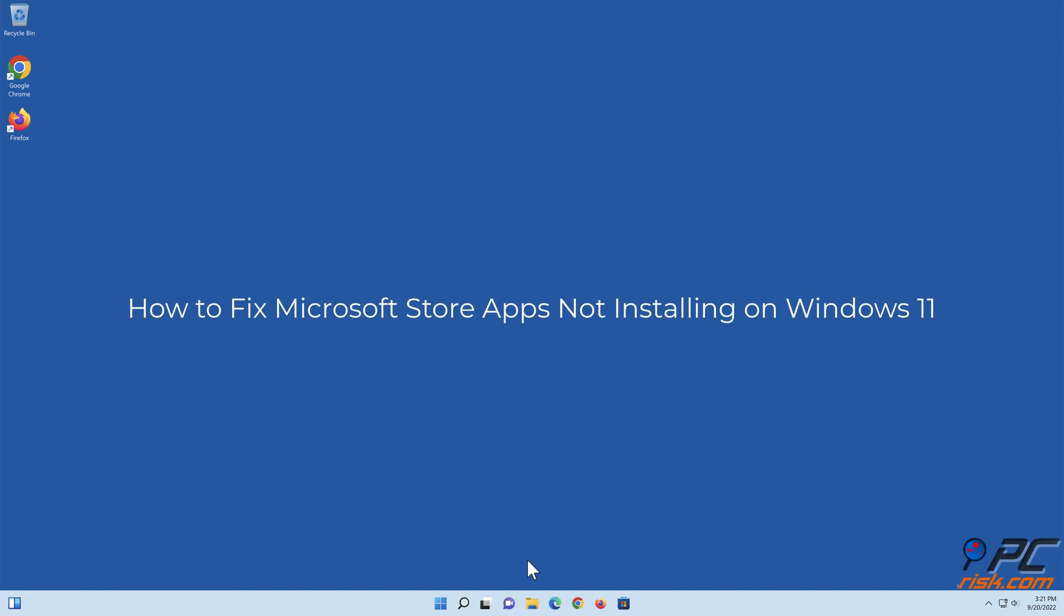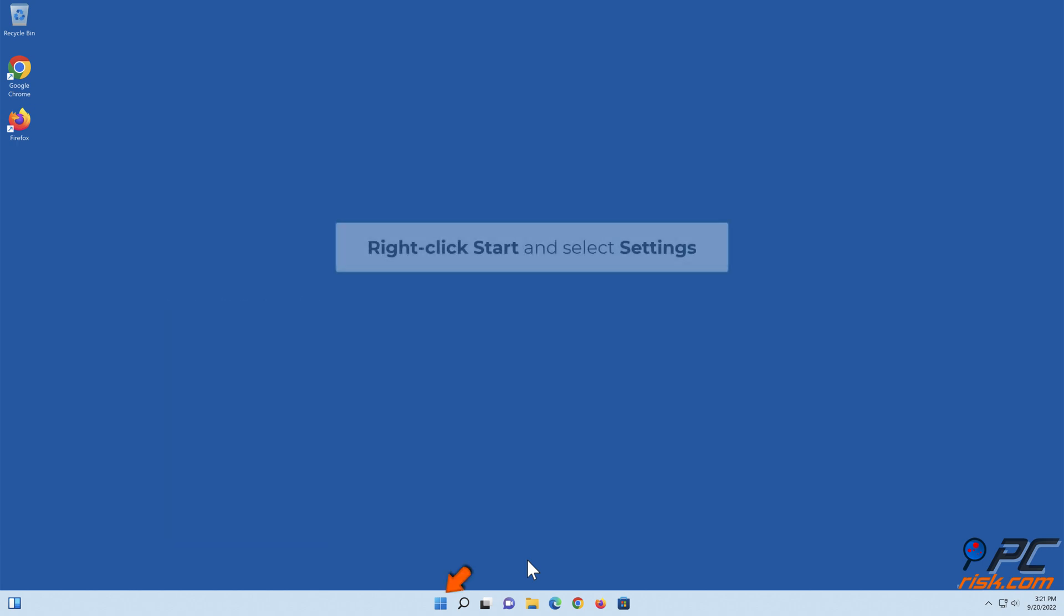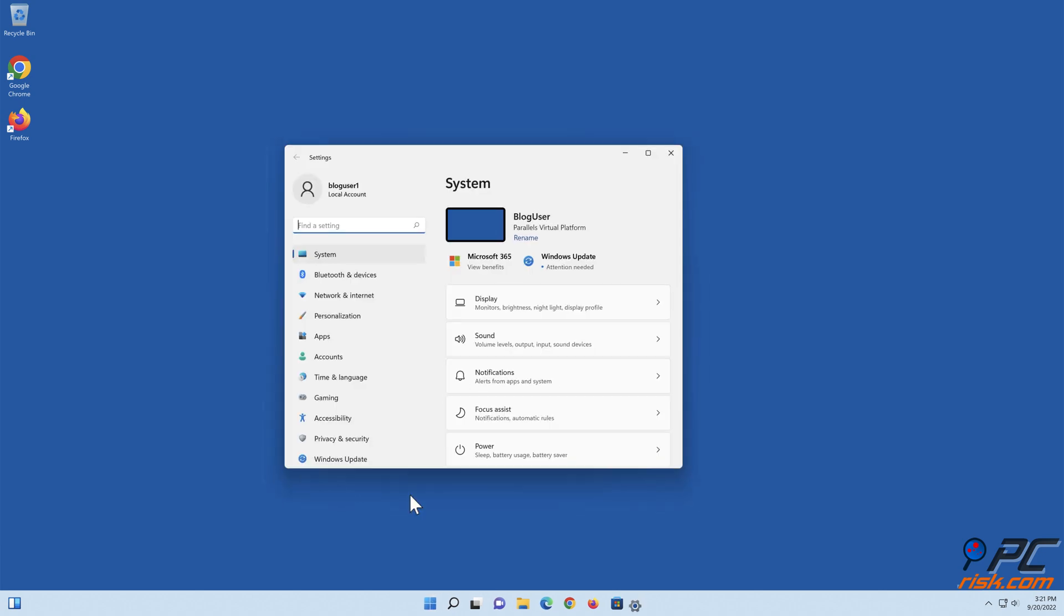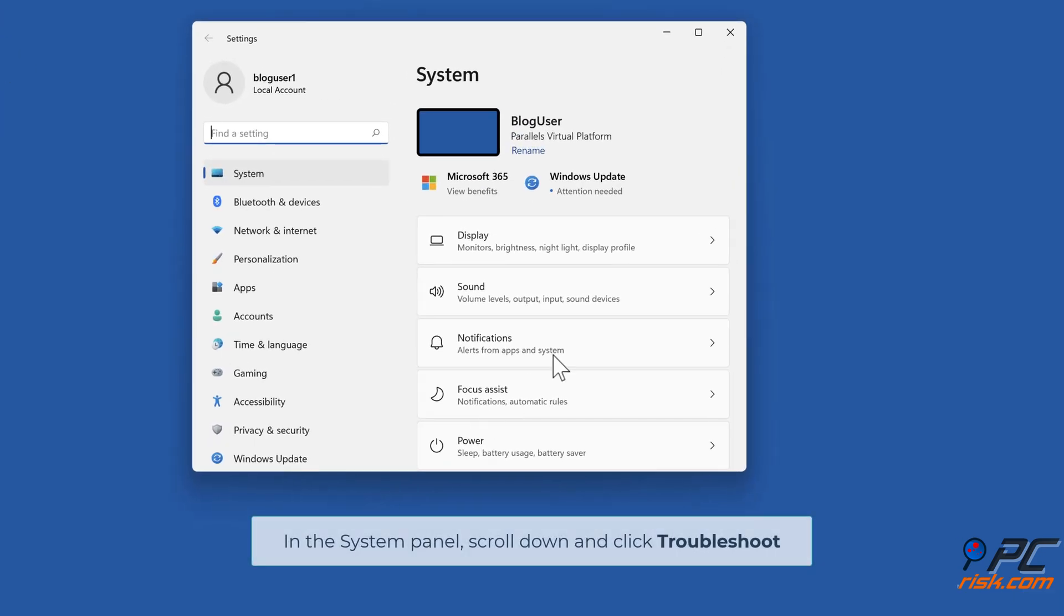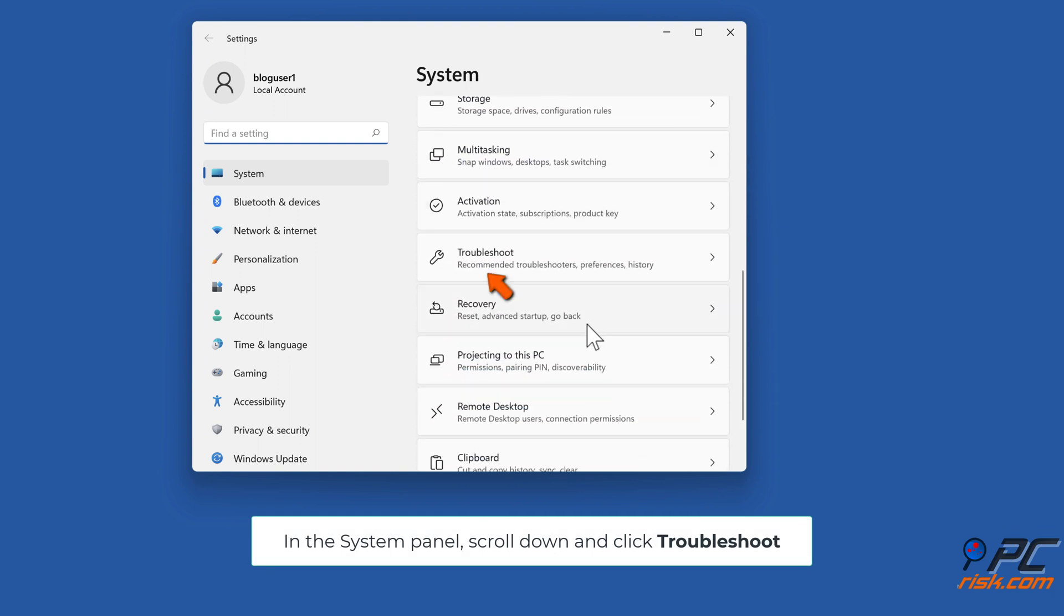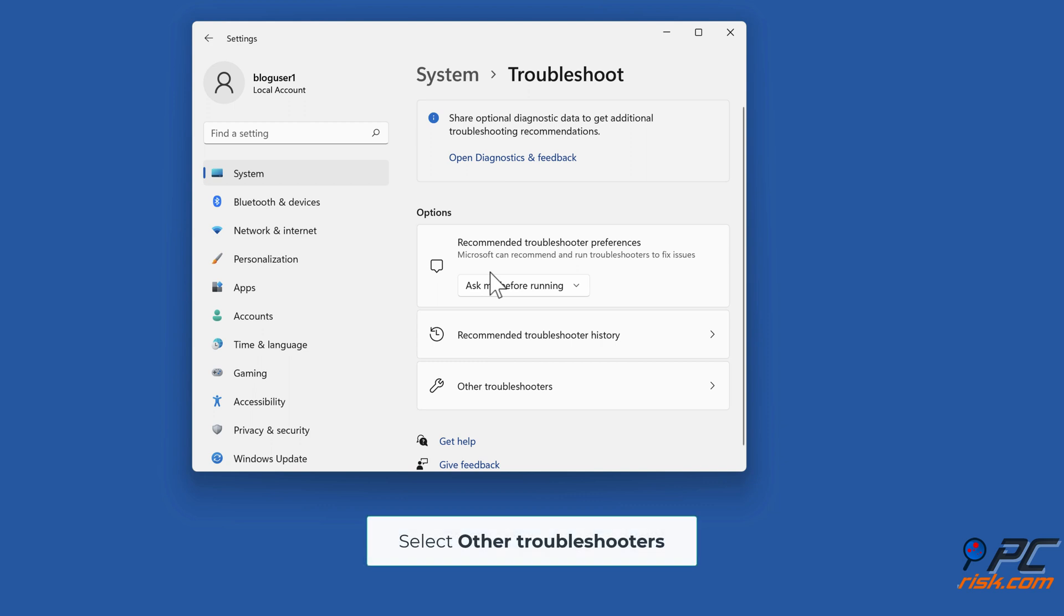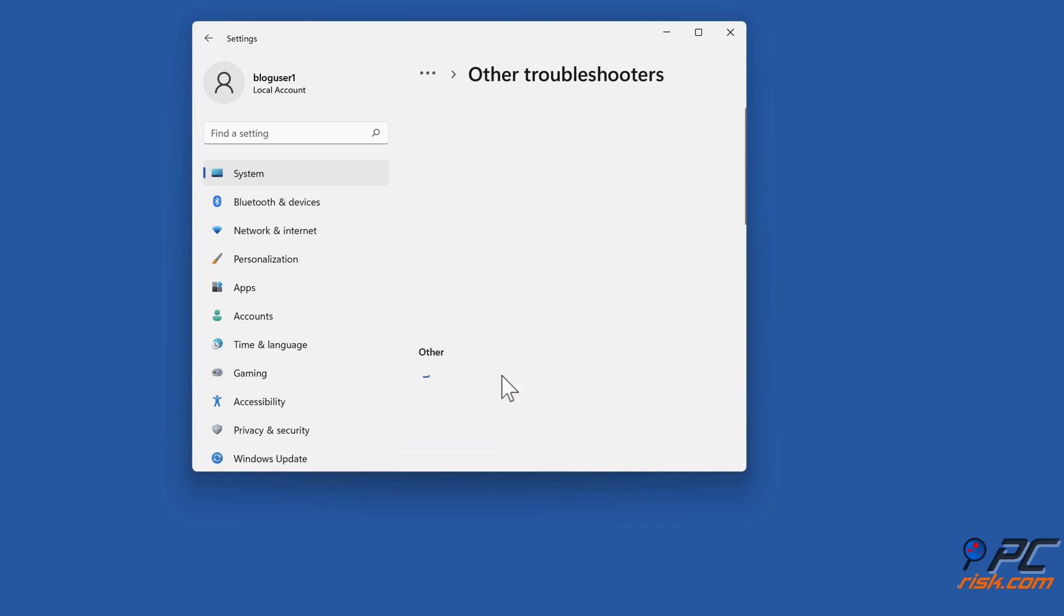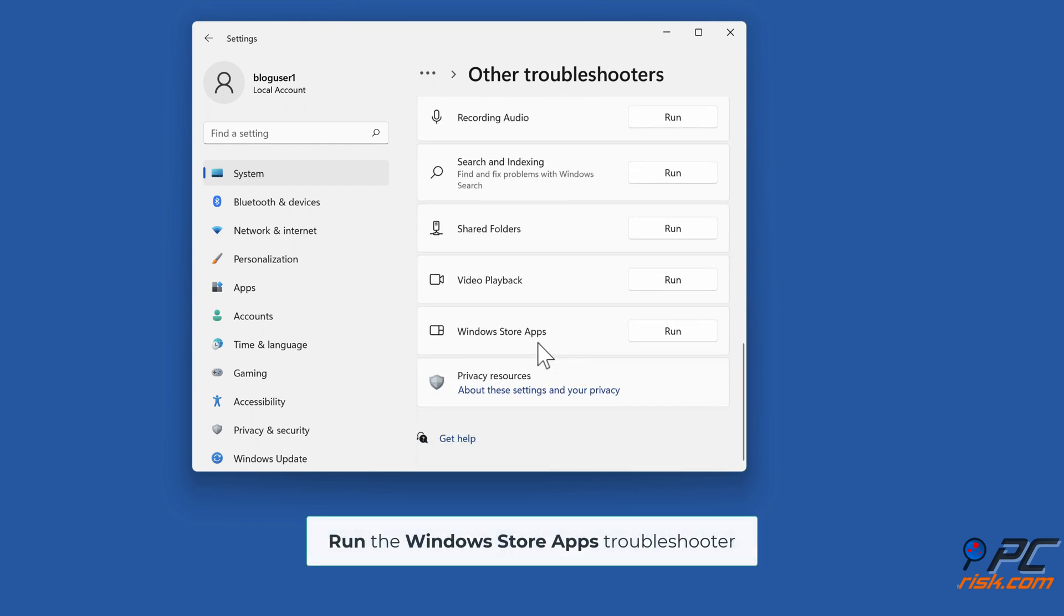How to fix Microsoft Store apps not installing on Windows 11. Method one: Run the Windows Store Apps troubleshooter. Right-click Start and select Settings. In the System panel, scroll down and click Troubleshoot. Select Other troubleshooters. Run the Windows Store Apps troubleshooter.